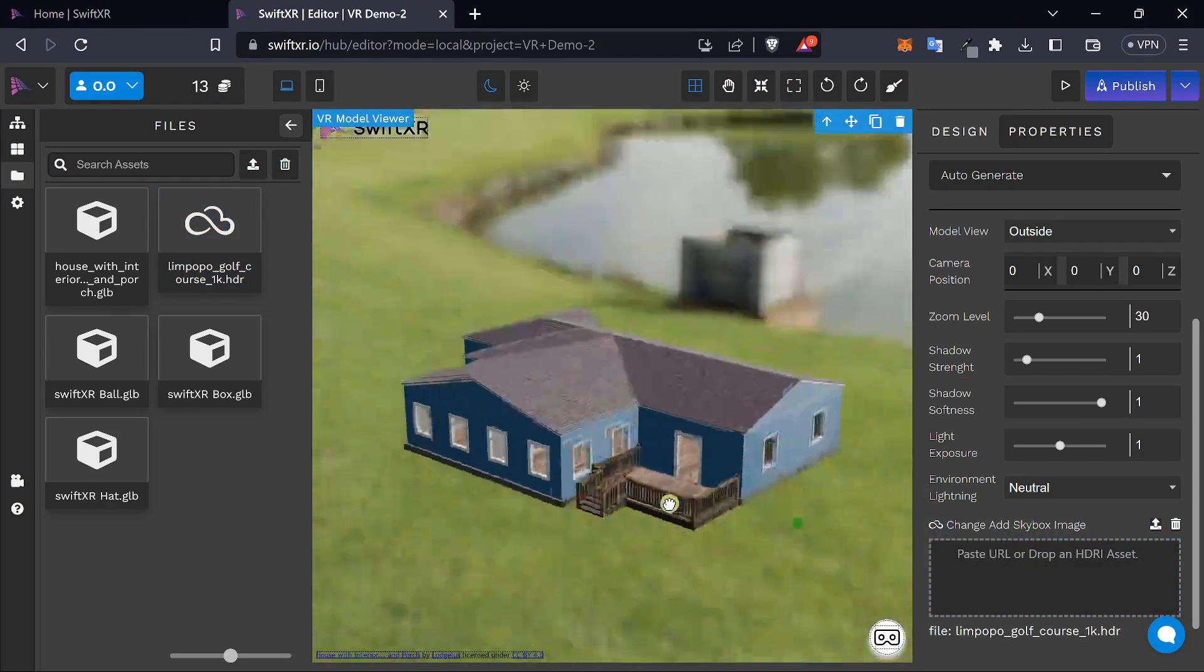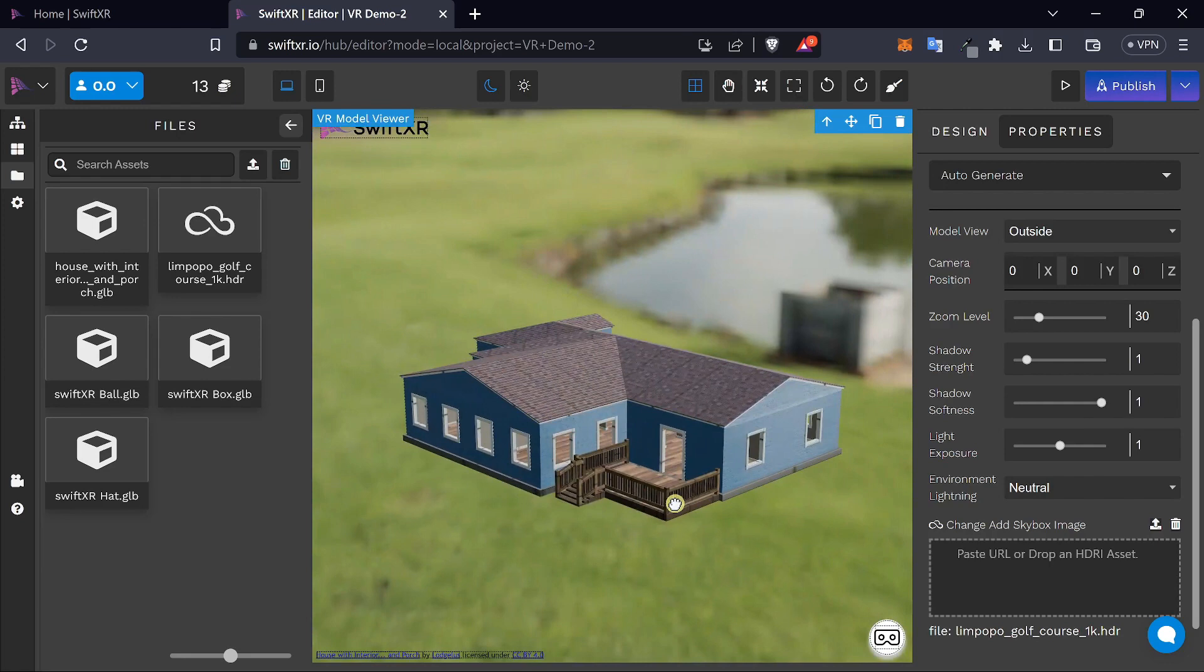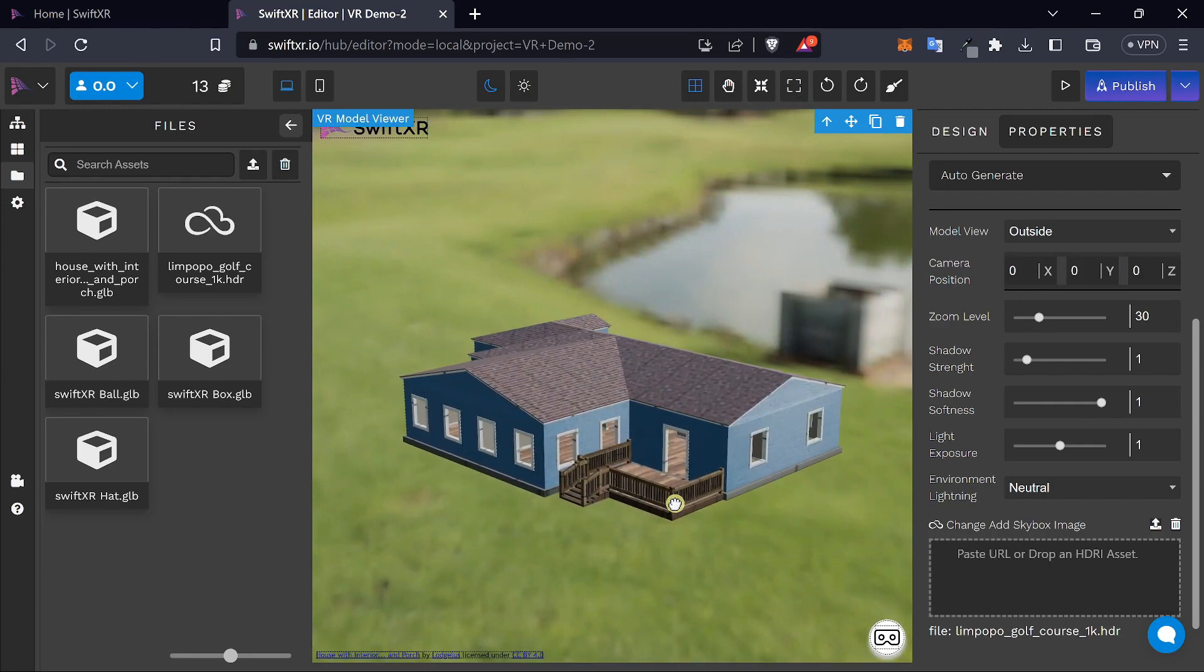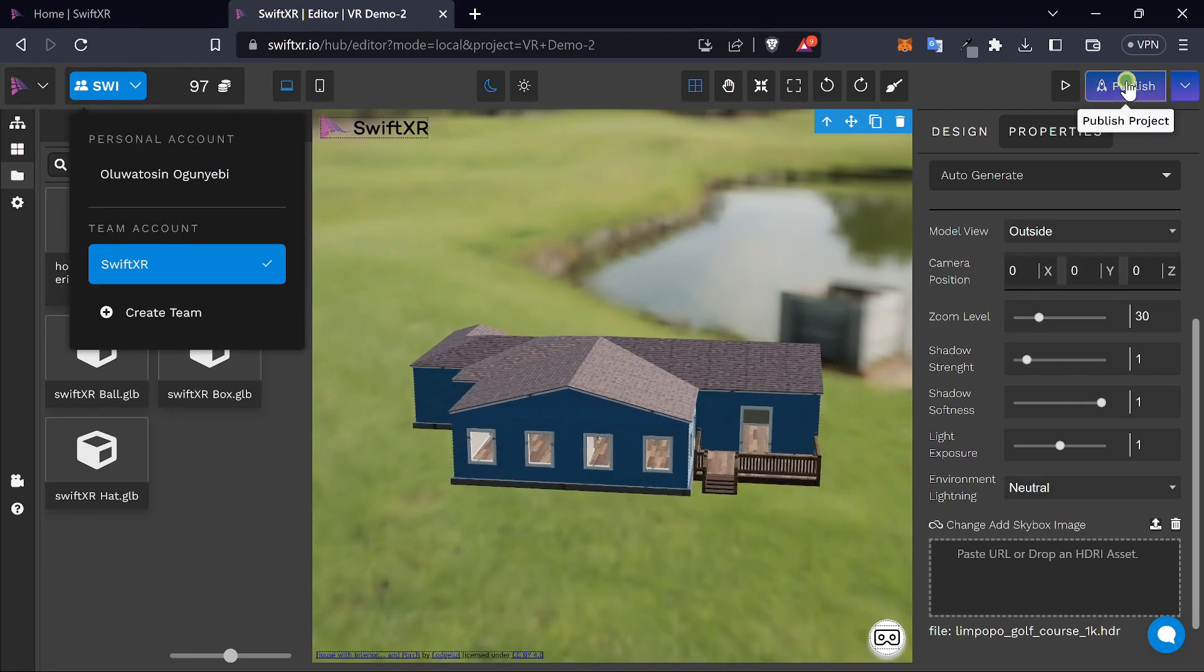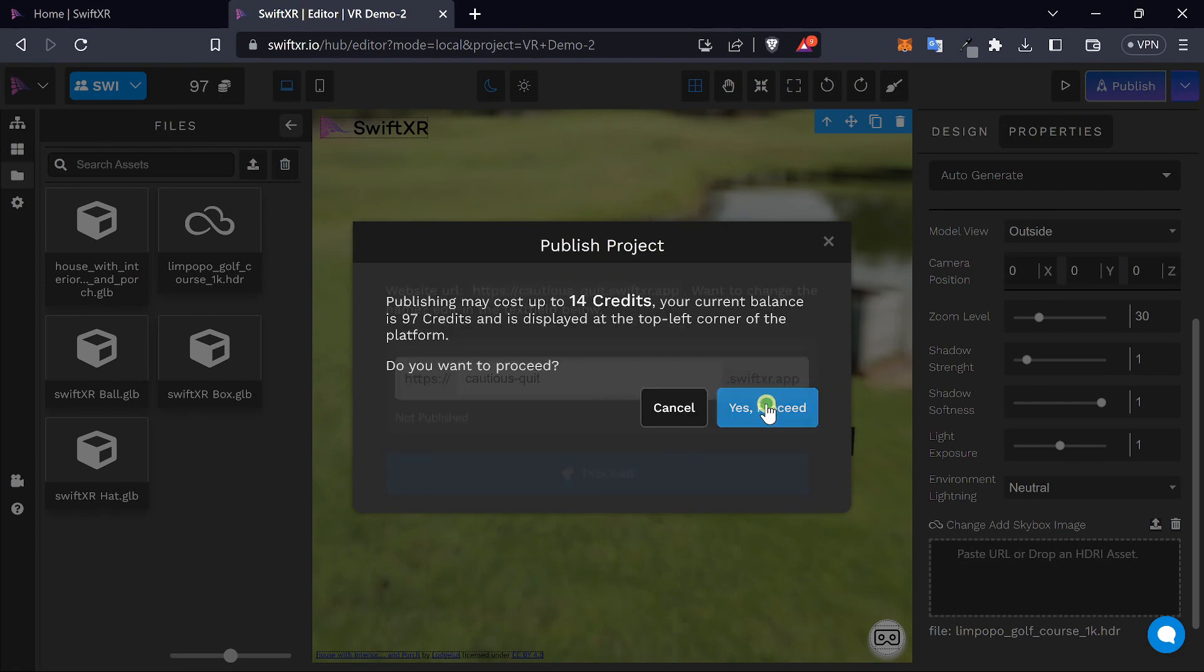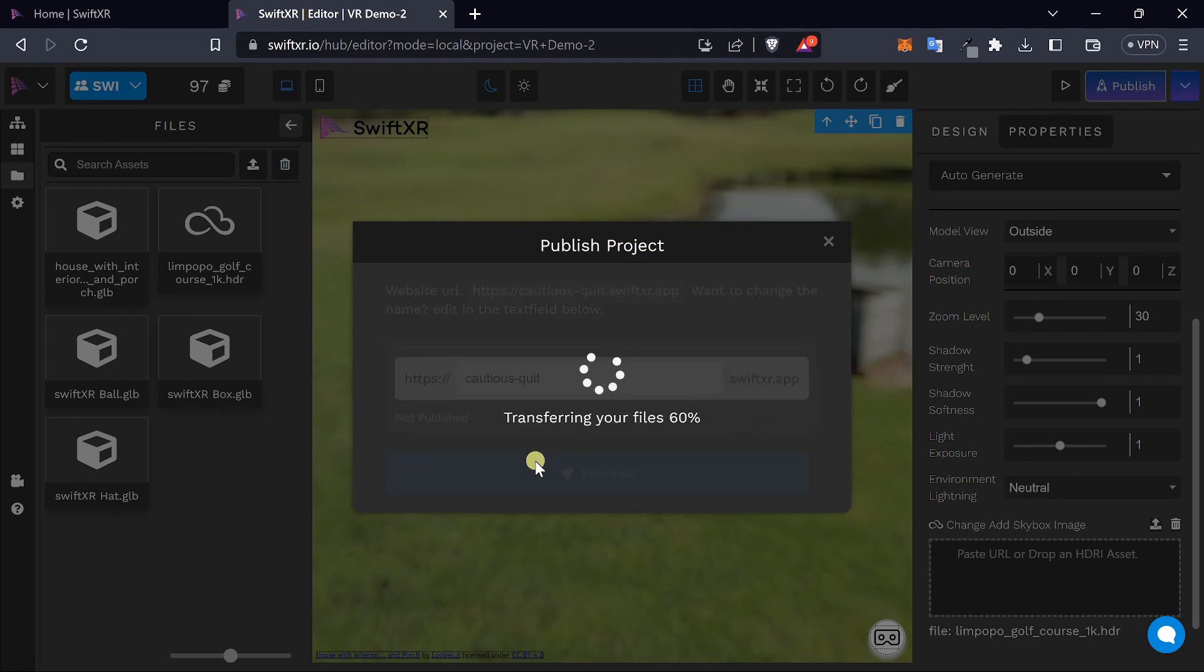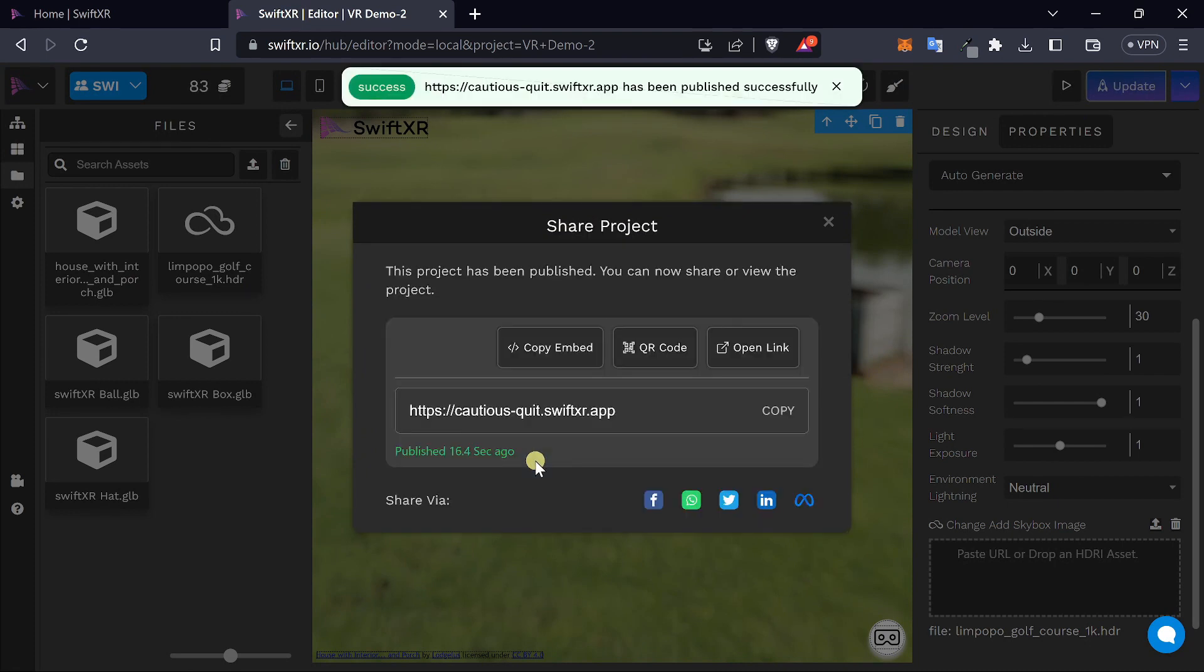And now with this, you can publish your project and view it in VR. Once your project is published, you can actually view it on the web.